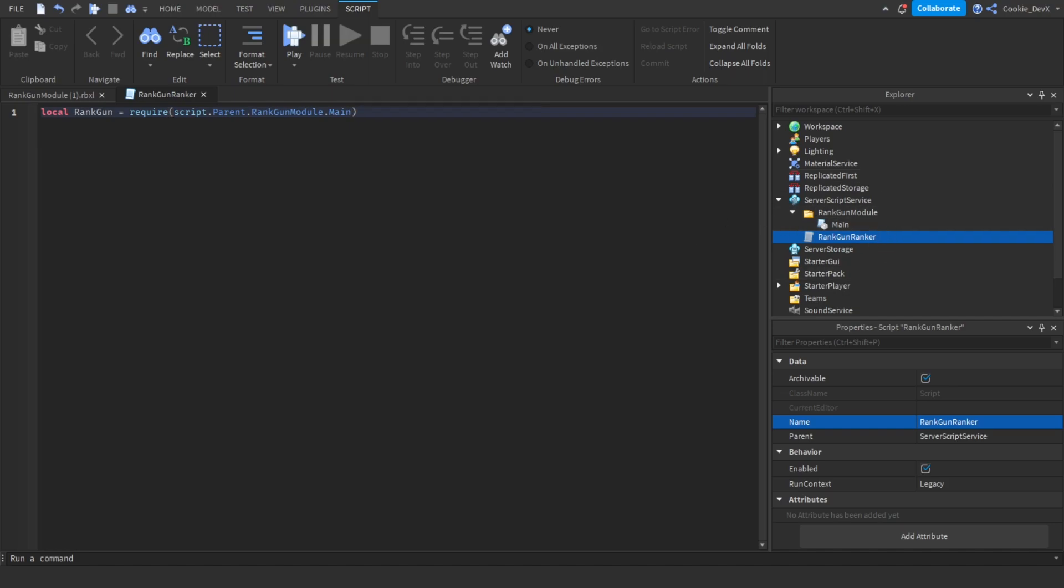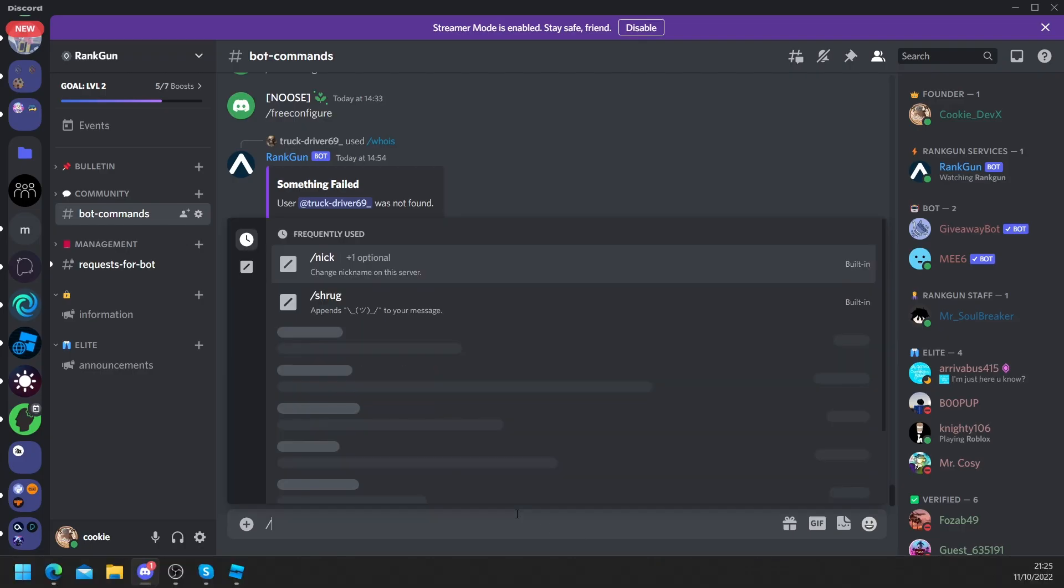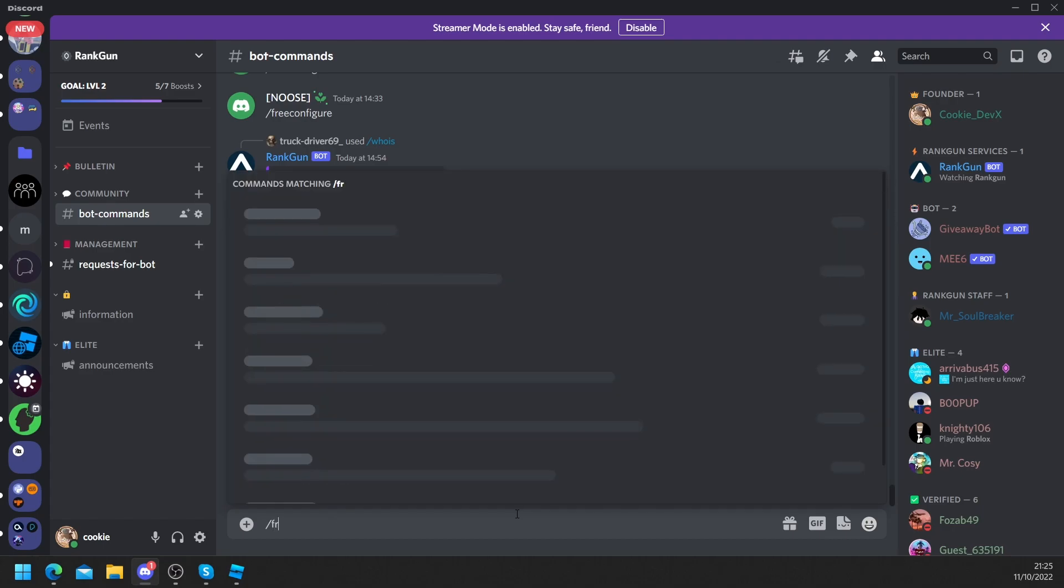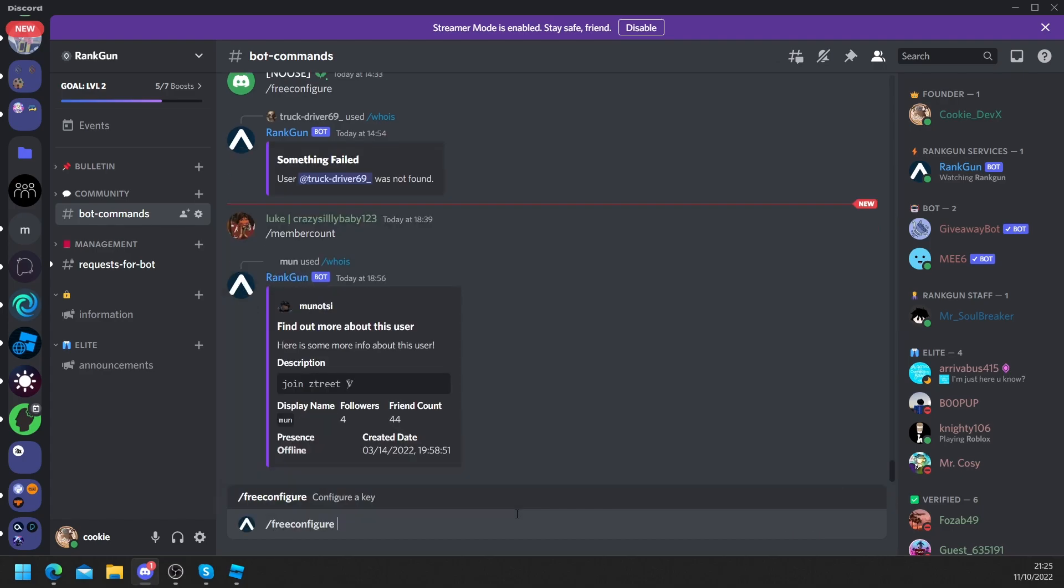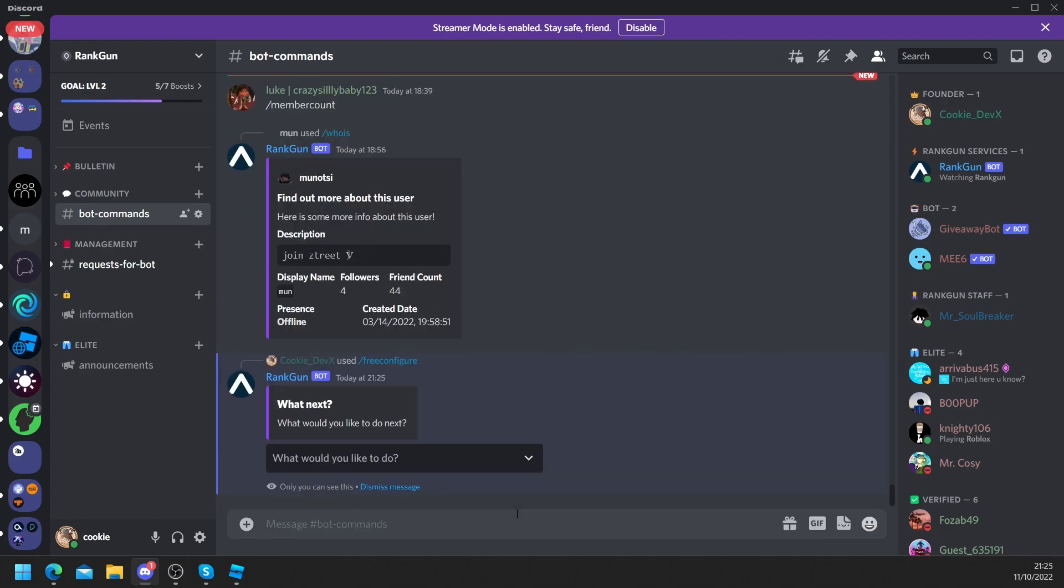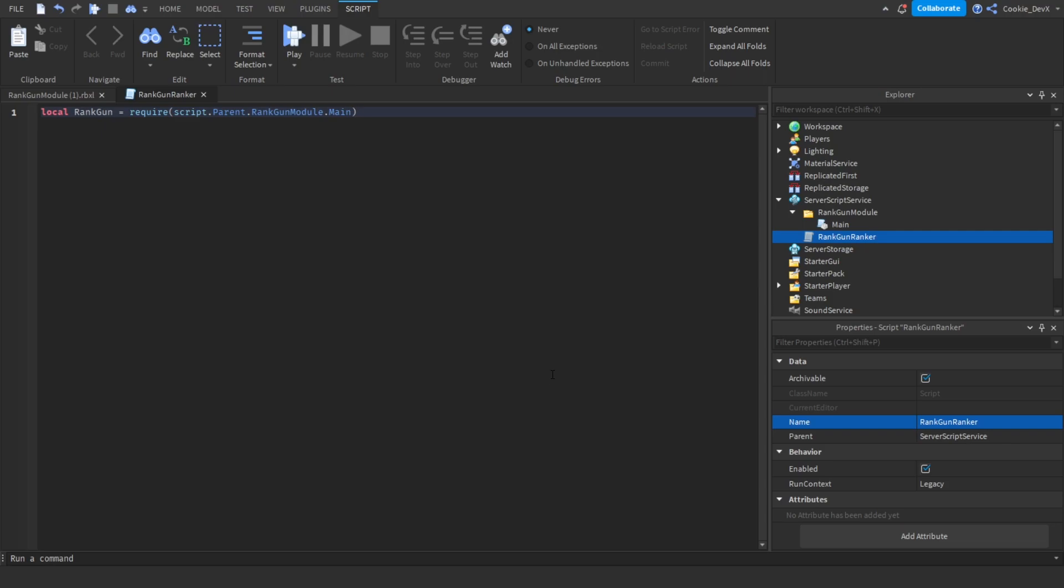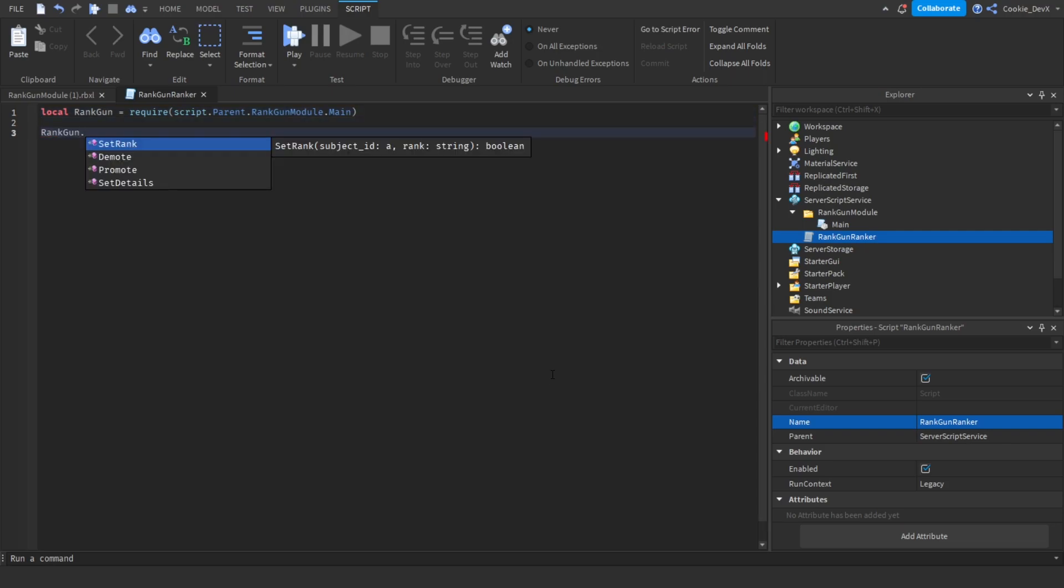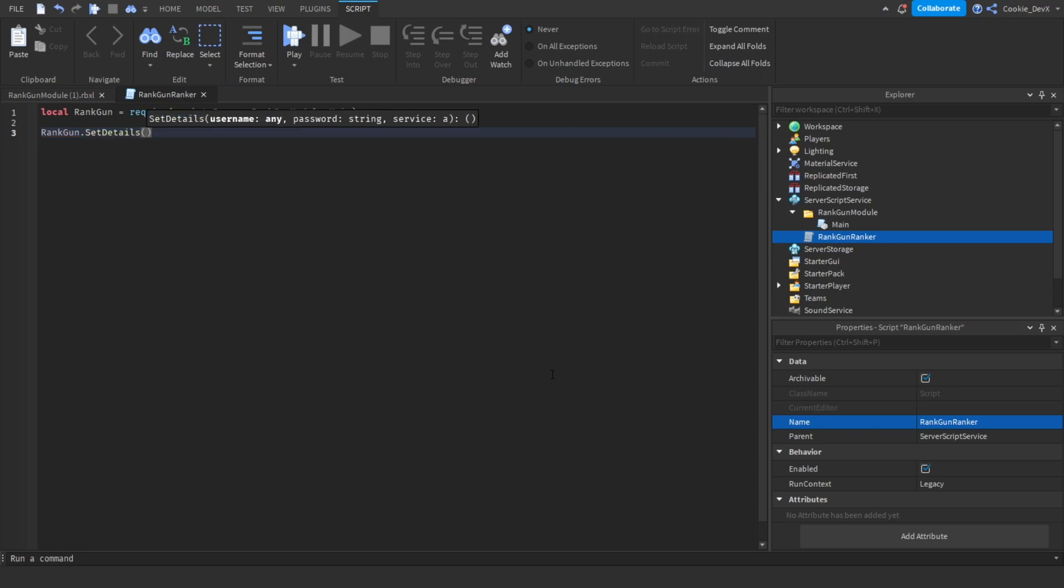Okay, so at the moment RankGun doesn't know our credentials so it can't rank anyone in the group. Luckily if you followed the first part of this tutorial, if you head over to Discord and run slash configure, then we have to look at credentials. We can copy our username.